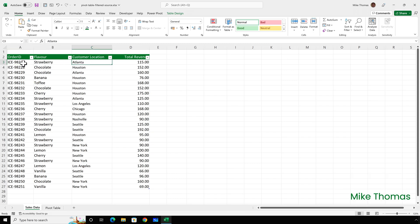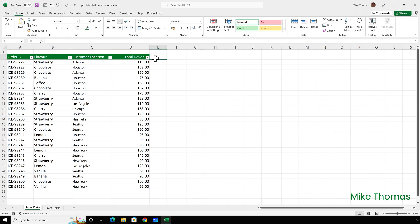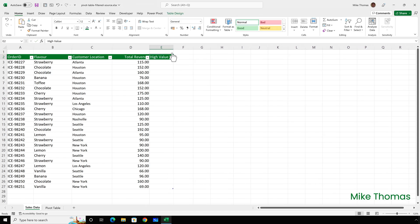Now this data is in a table. If I go up to the table design menu, you can see the table is called sales. So I'm going to add a heading into E2. I'm going to add high value and column E now becomes part of the table automatically.